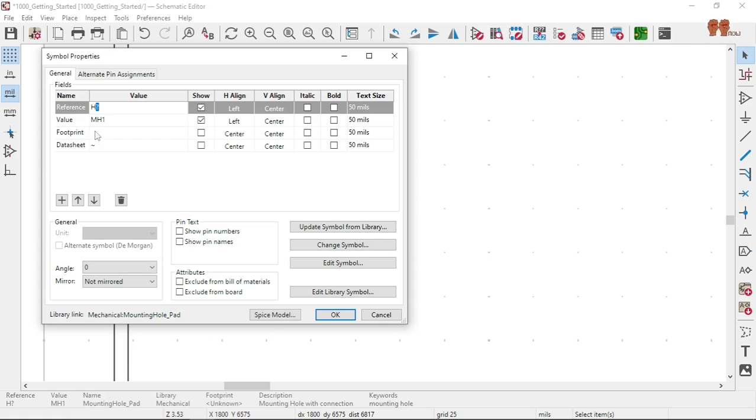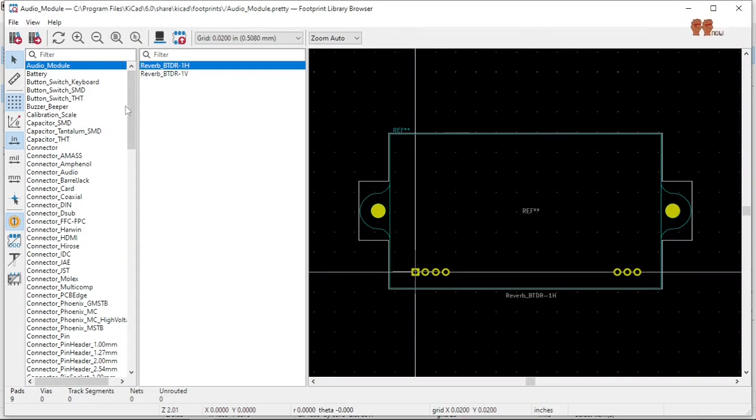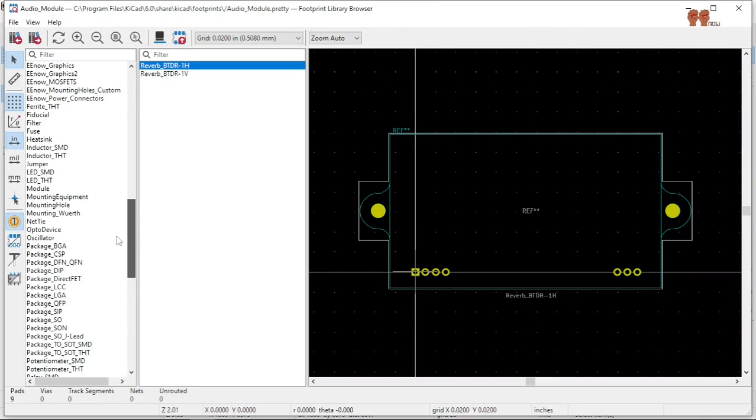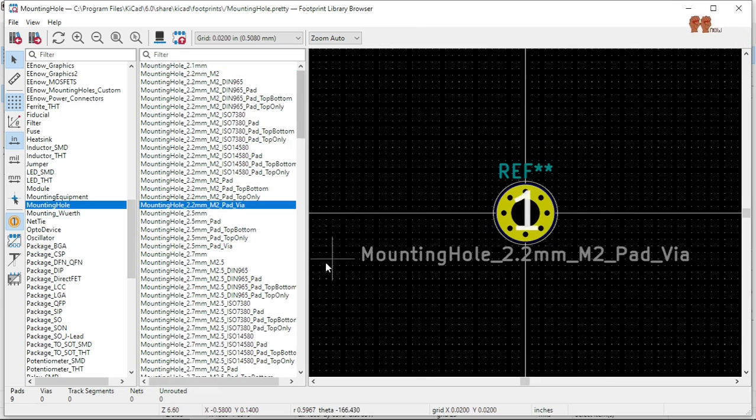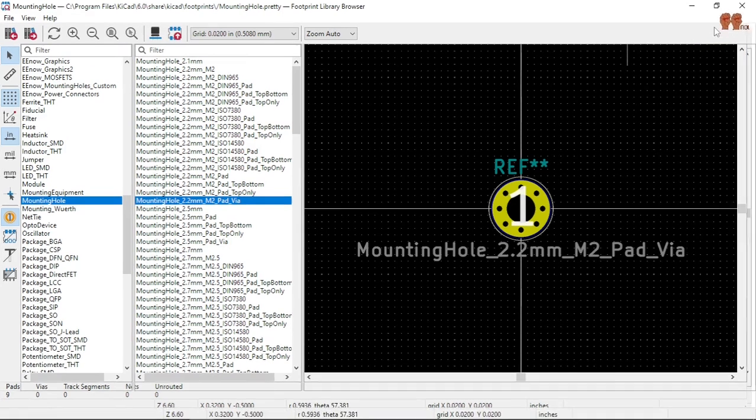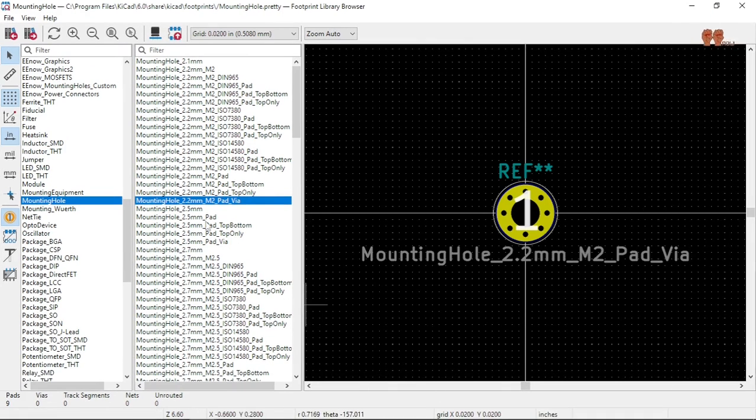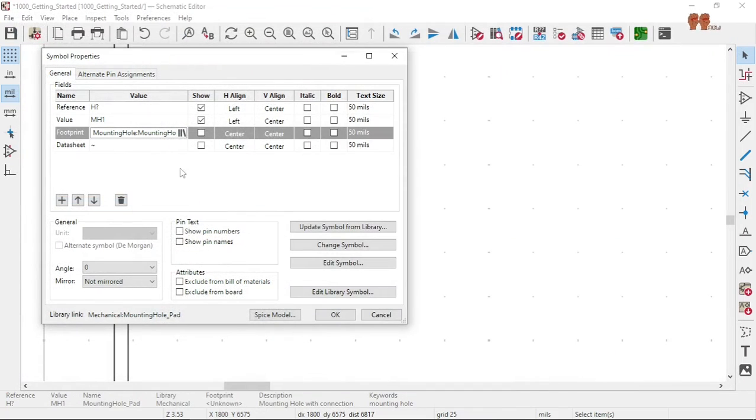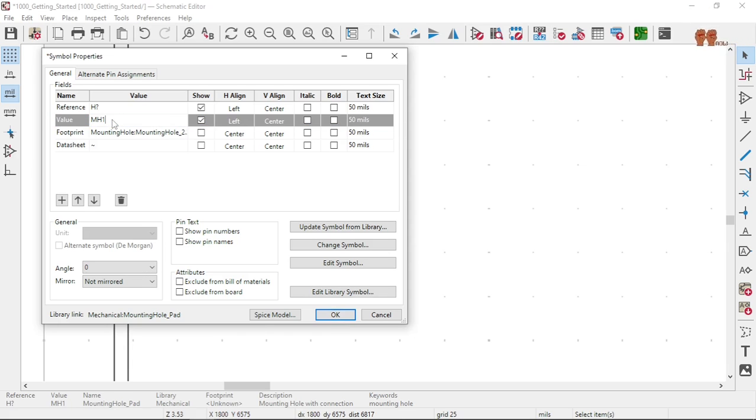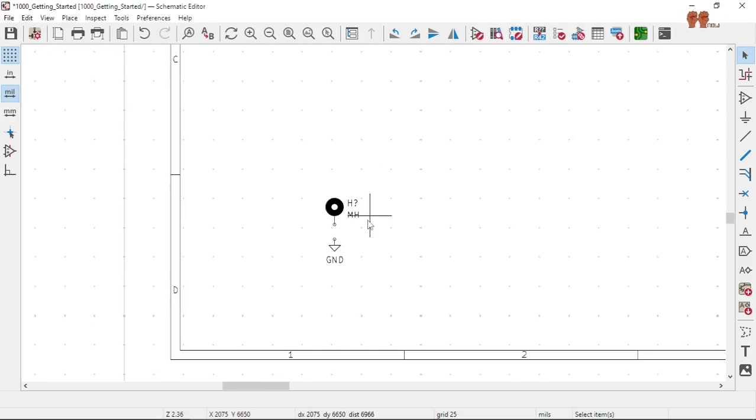So let's assign the footprint. Mounting holes, 3.2 with via. I'm just going to put H1, mounting hole.